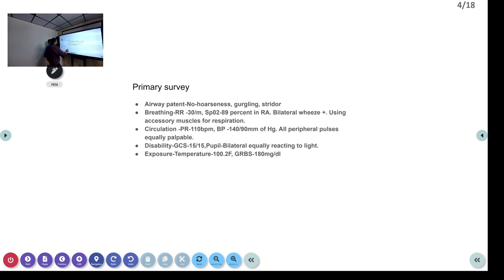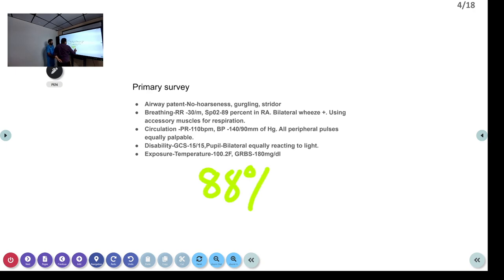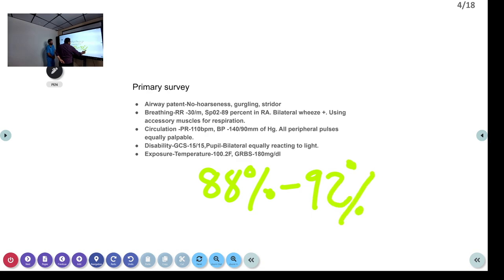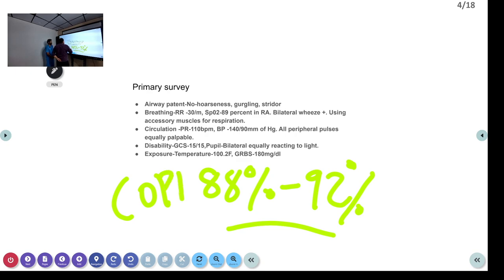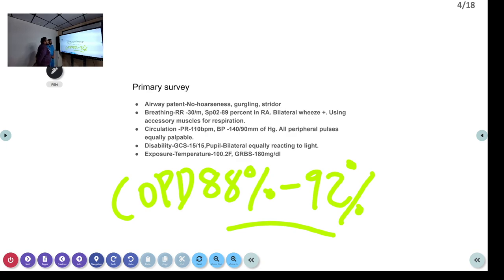In COPD, our target saturation is around 88% to 92% only. That is very important — the target percentage in patients with COPD. Unwanted oxygen should not be given to this group of patients. That is the reason why we did not start him on oxygen and instead started nebulization.